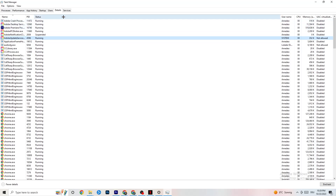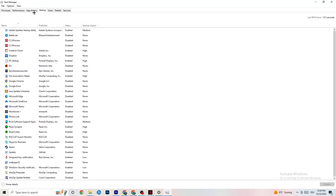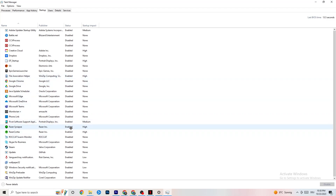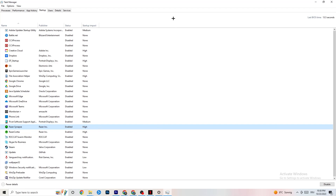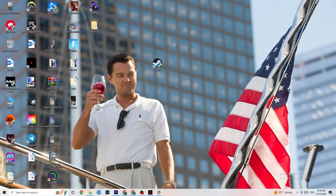Next, click on the Startup tab in the top-left corner. Disable every single process or app set to auto-start that you're not actively using — for example, Razer software. Right-click each one and hit Disable. Do this with every program you don't want running in the background, then close Task Manager.